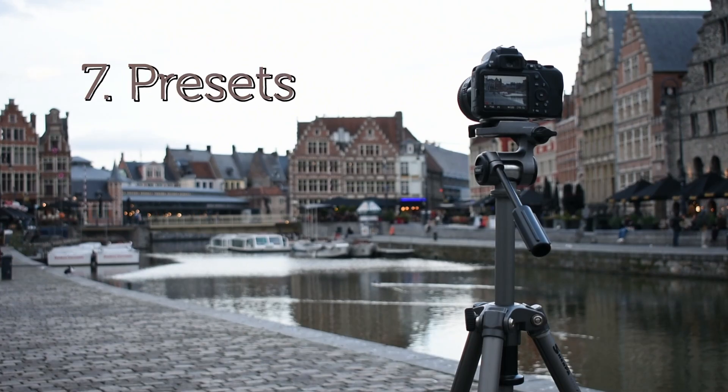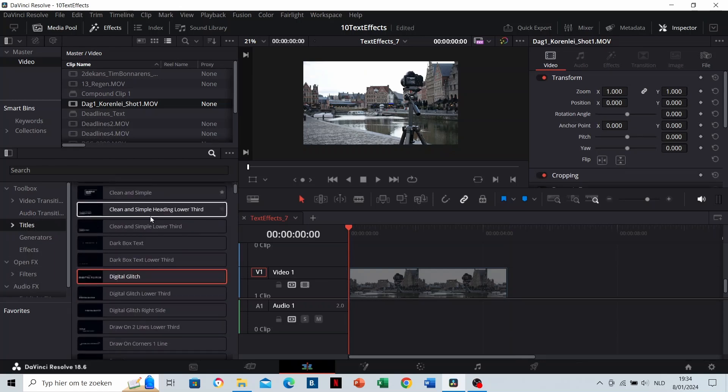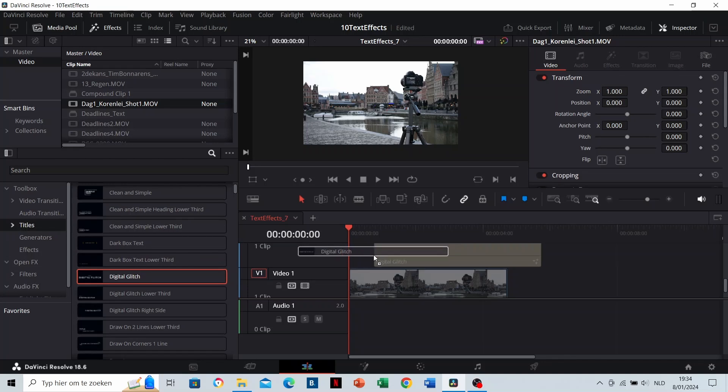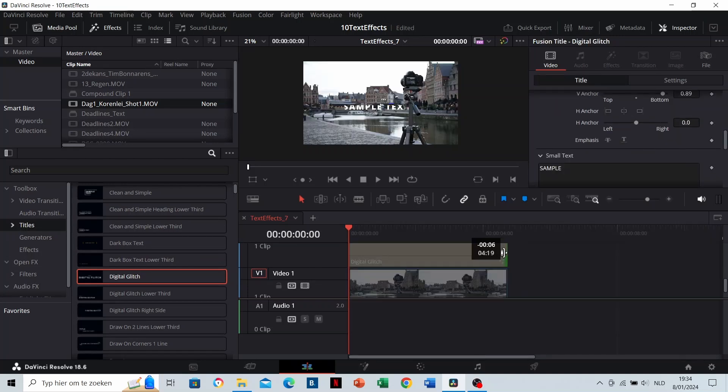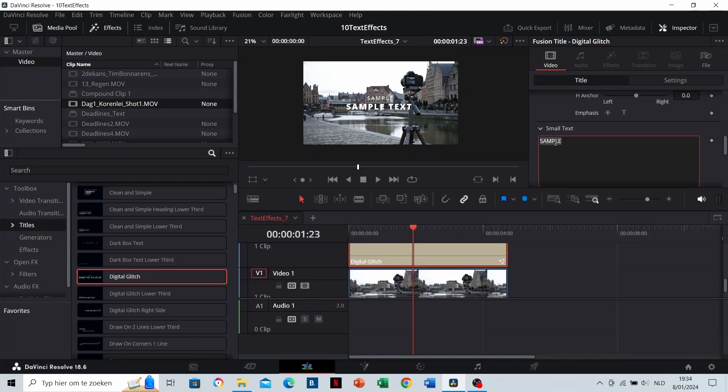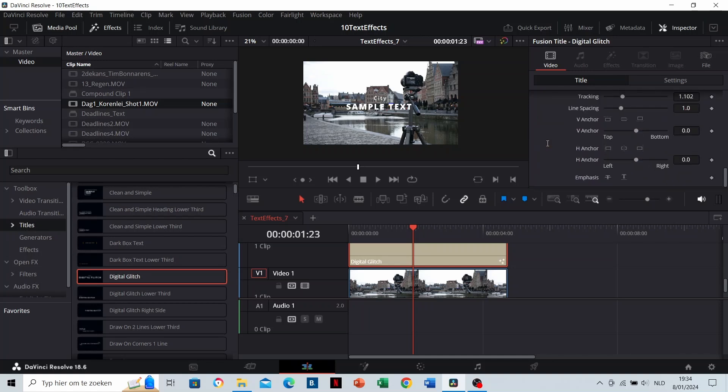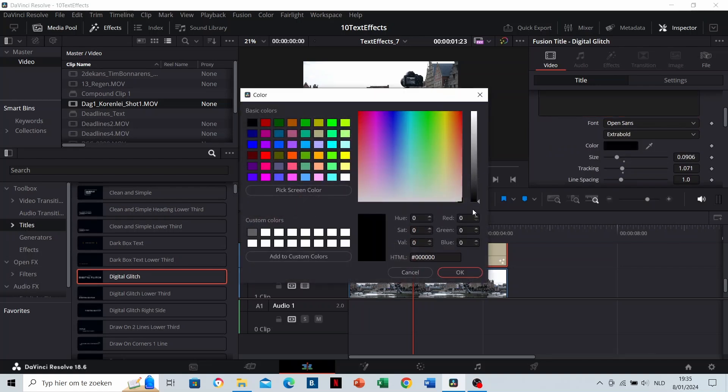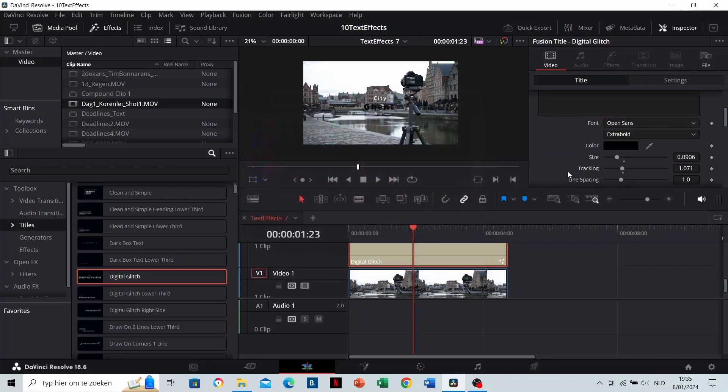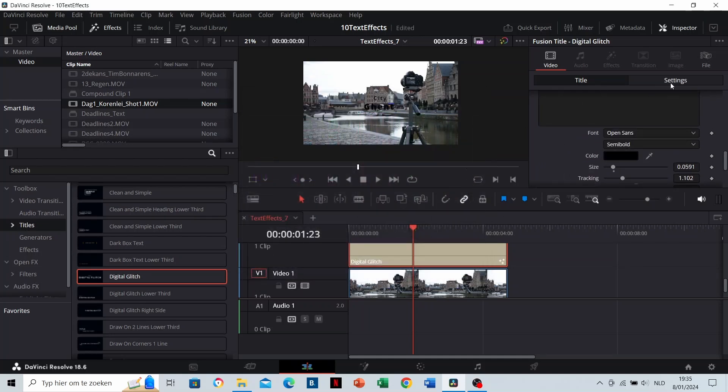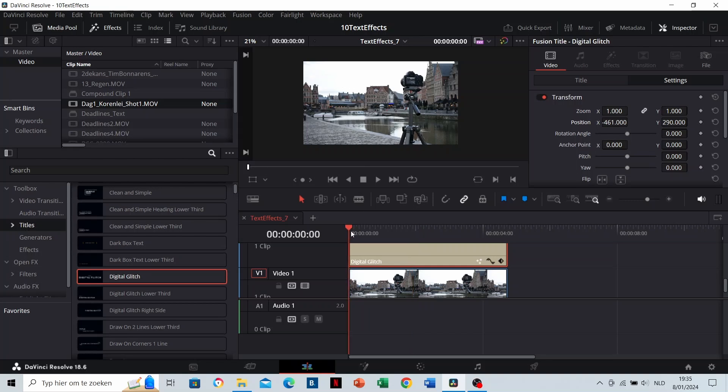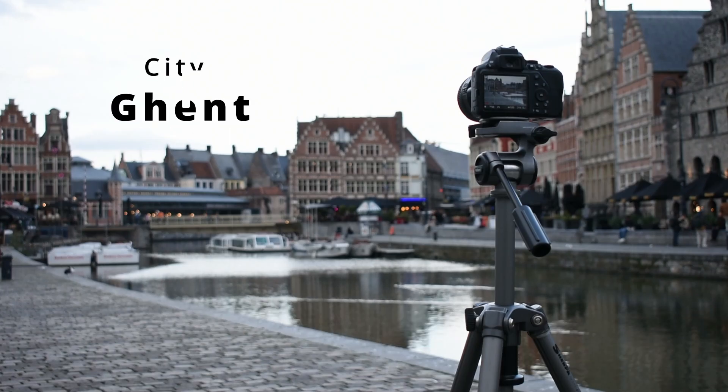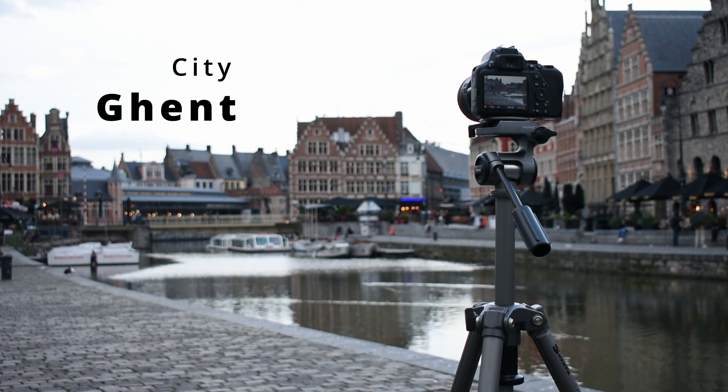Presets. DaVinci Resolve has a lot of built-in presets for your text. You can find this in the title section. Let's test some out. I'm going to start with the digital glitch effect. You can enter your text inside these boxes. This works like a preset. Once done, position your text. It's time to see what the glitch preset does. Okay that's cool. Let's test out another one.